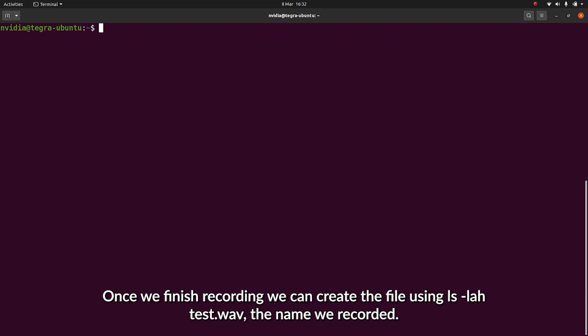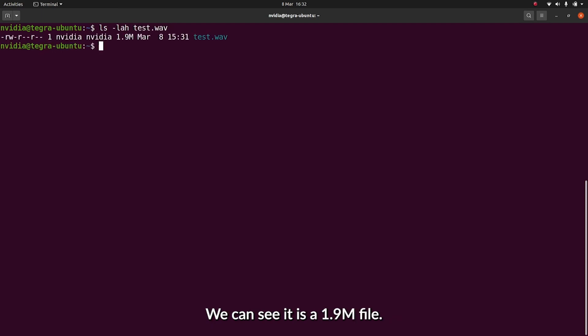Once we finish recording, we can query the size of the file using ls-lah and the name of the file that we recorded, and we see that it's a 1.9 megabyte file.